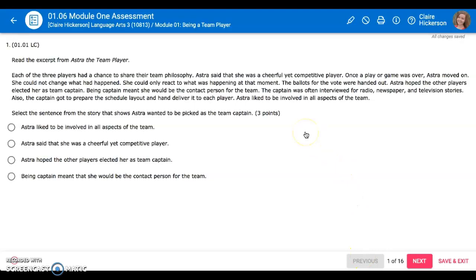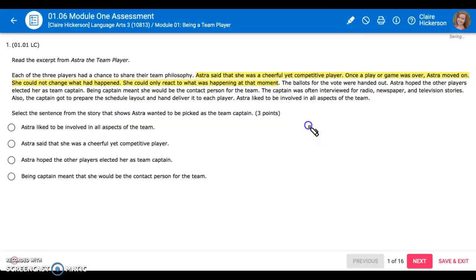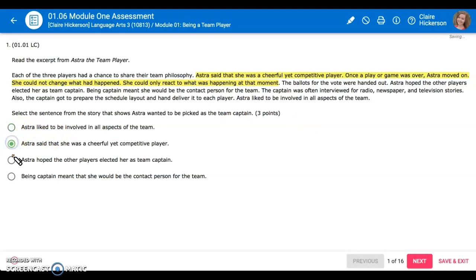There are a couple other new features that you can use. Up here there is a highlighter. If you click the highlighter you can highlight the text so that you can focus on where your answer is, and then you will still select your best answer choice.